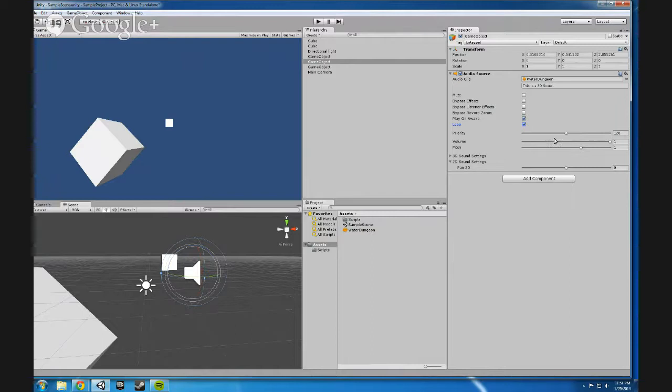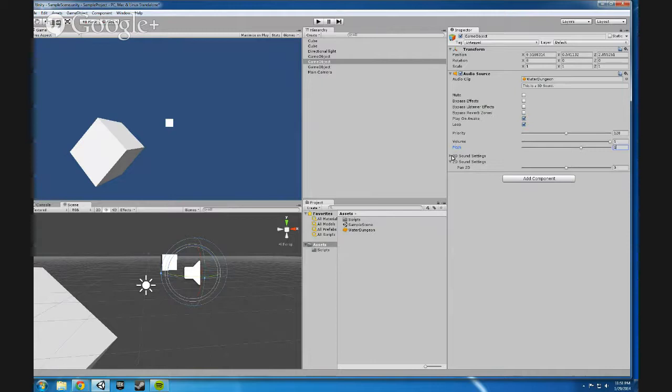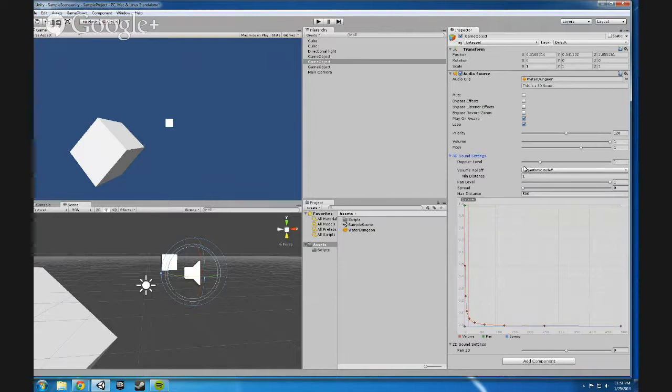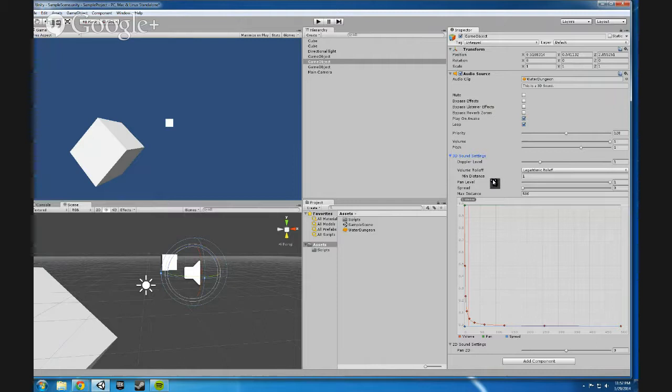We'll cover priority later. Volume, you can adjust the volume. You can also adjust the pitch at which it plays. And then there's the 3D sound settings. Now, I'm going to worry about covering some of the more advanced ones on this one a little more later as well. So, I'm not going to worry about the Doppler level for now. I'm going to worry about the volume roll-off.